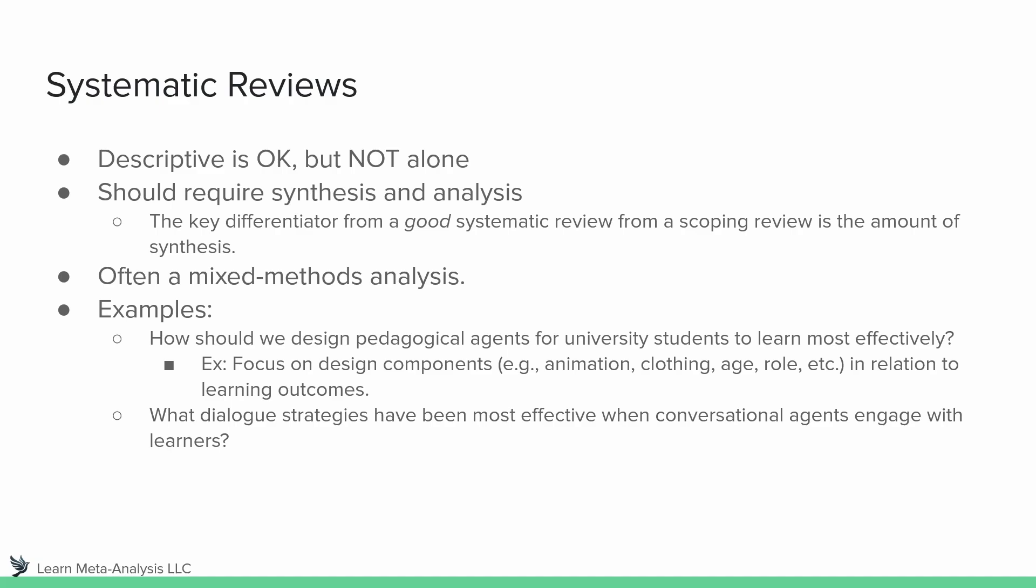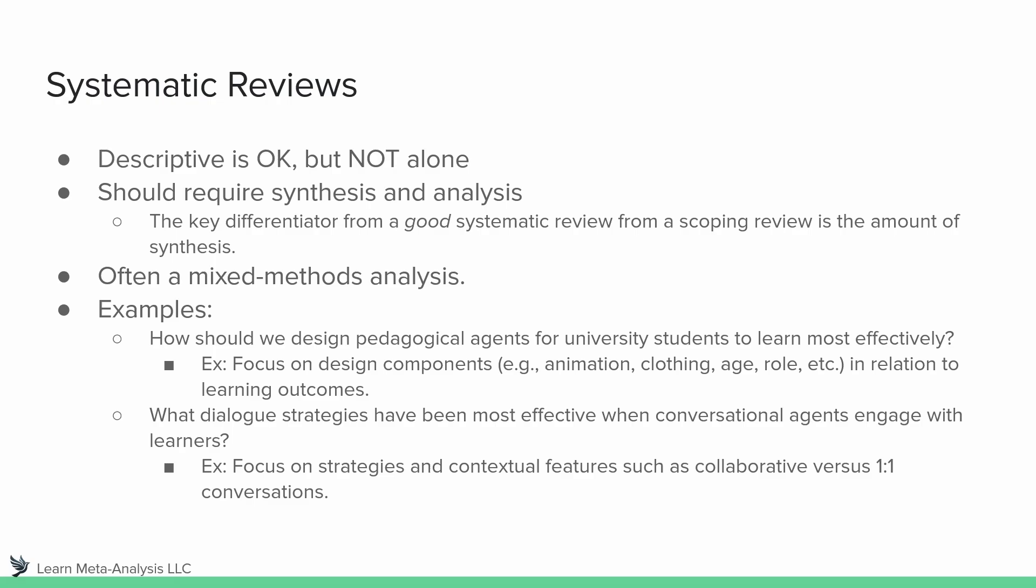Now here's a second example. What dialogue strategies have been the most effective when conversational agents engage with learners? So what might this study be interested in? It might be interested in focusing on strategies. So because it does say what dialogue strategies, obviously we're going to want to examine the dialogue strategies that are being used, but we might also want to look at contextual features. So what strategies are being used in collaborative learning environments as compared to one-on-one conversations? There's a lot of different questions that could be built into these overarching questions.